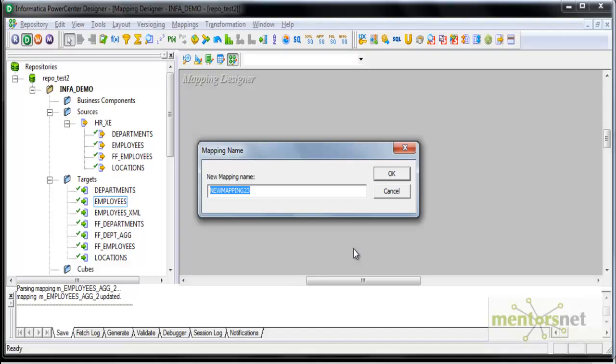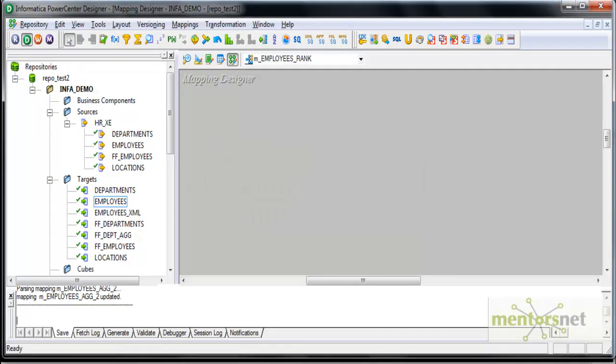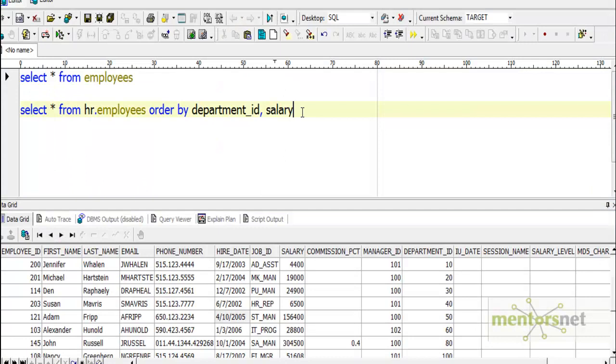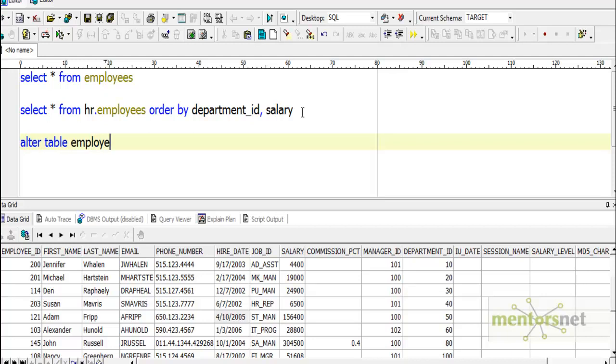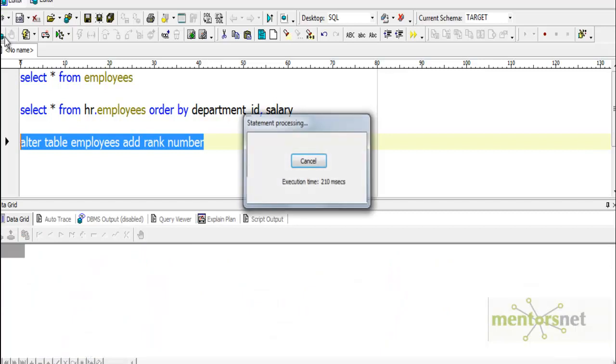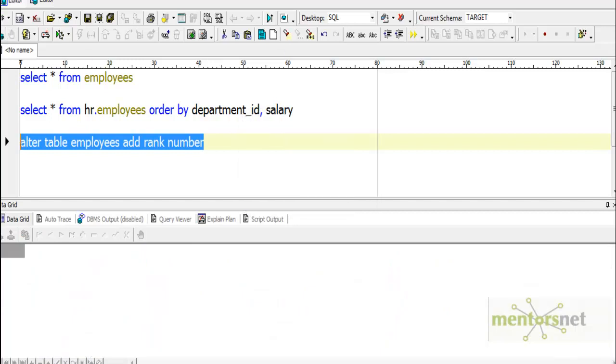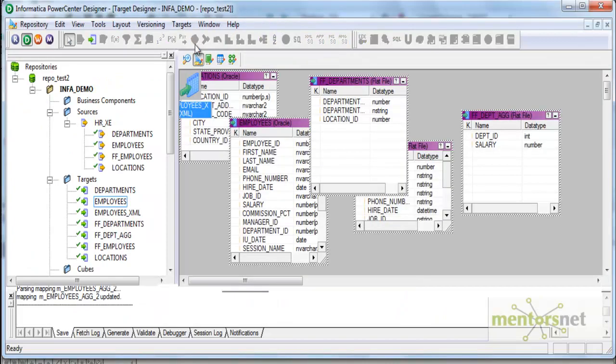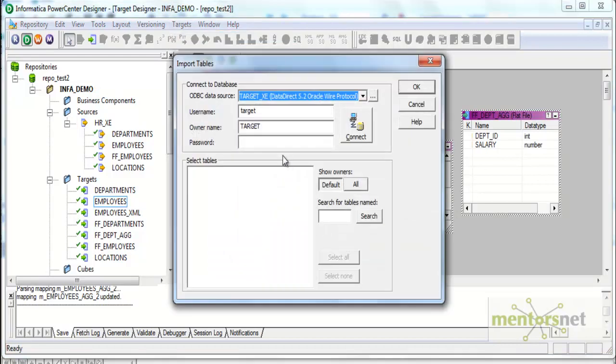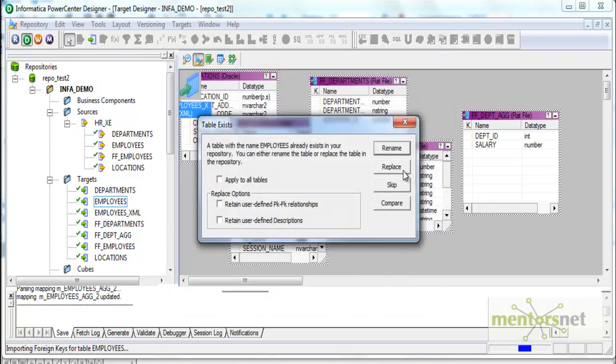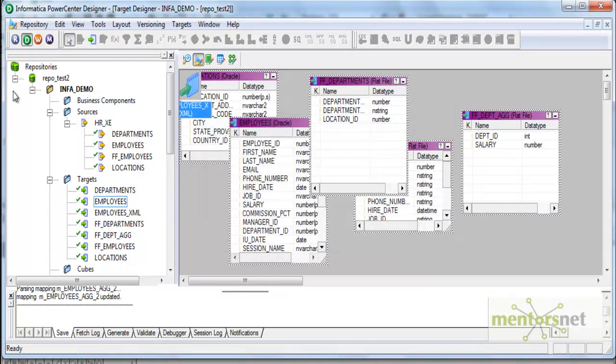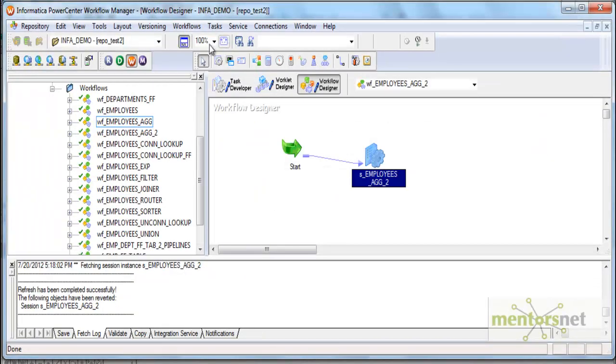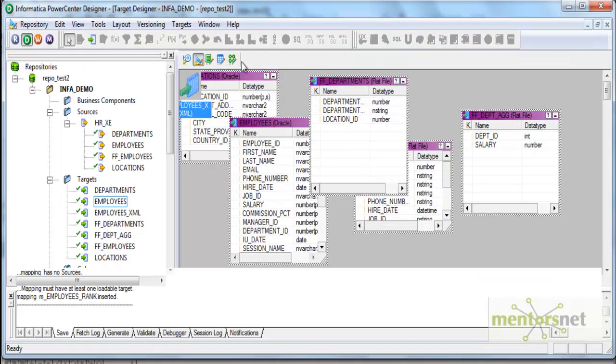I am creating a mapping here called m_employees_rank. Before that, I'll just add one more column into my target table: alter table employees add rank, which is a number column. Let me add this column and then re-import the target definition from the database again. I will re-import employees and replace. I'll replace here and save.